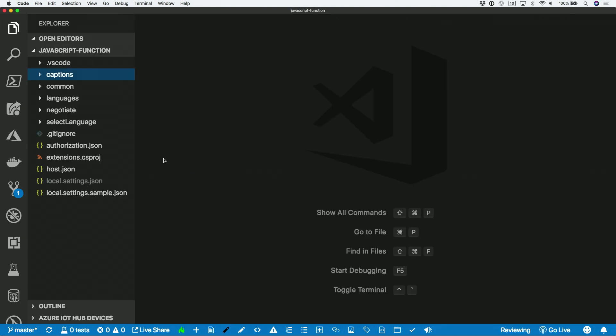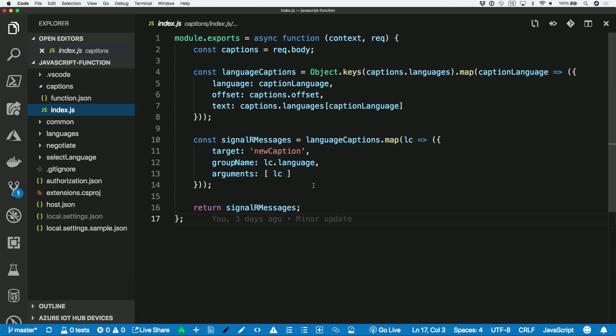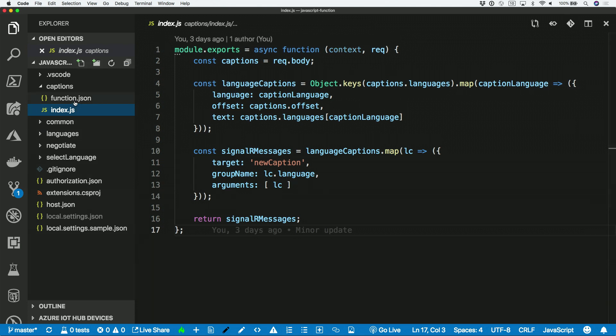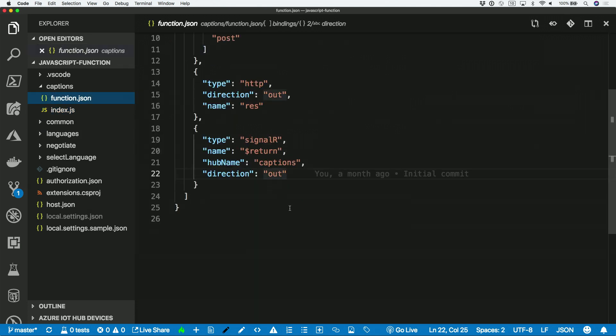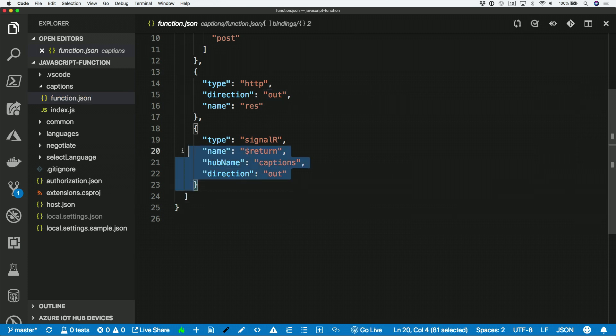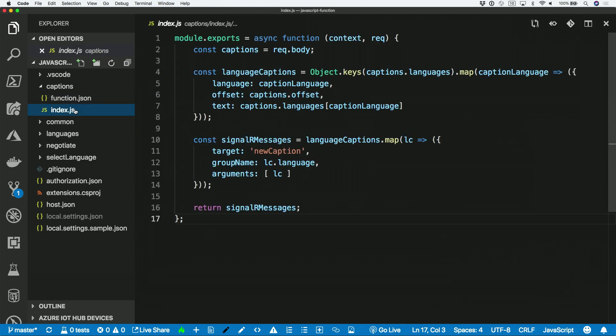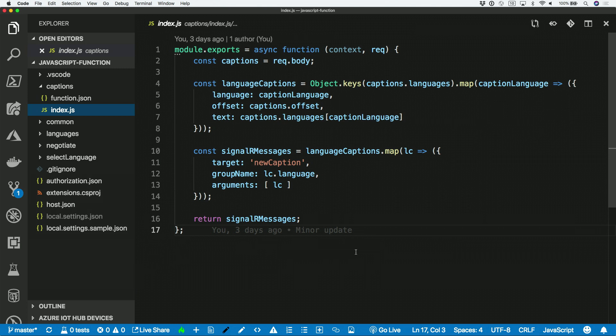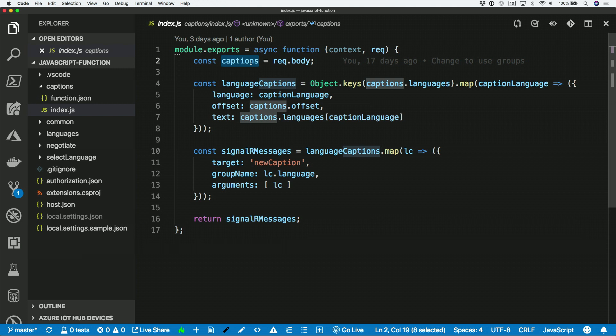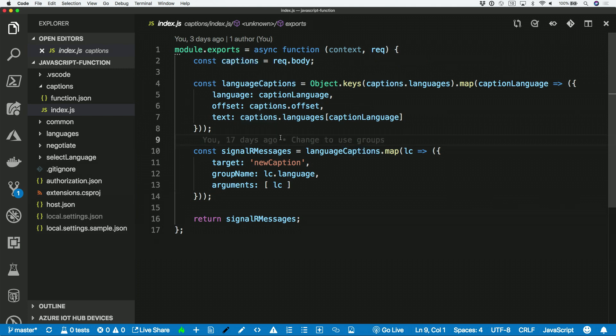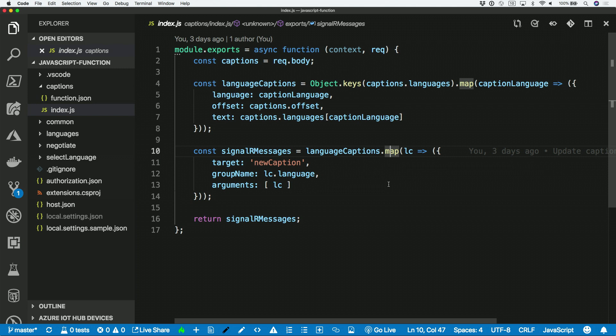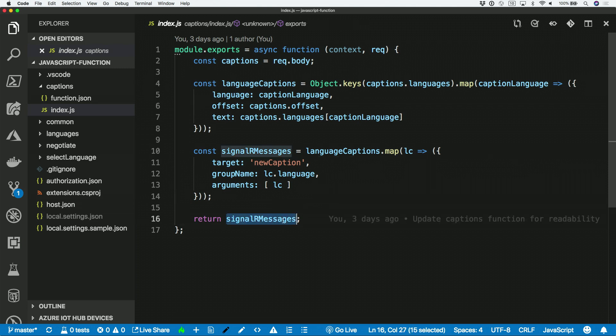And now let's take a look at the function that actually does this. So this is the captions function. And we're not doing too much with it. So this is a JavaScript function. So the bindings are defined in a different file. So you can see that I have the SignalR output binding again, just defined a slightly different way. I'm using a hub name of captions. And then I'm not doing a heck of a lot here in my function. I am just taking the captions from the body of the HTTP request. And then I am just more or less splitting them off into six different messages. And then I'm using the map function in JavaScript to create six different SignalR message objects to send off to SignalR service. And all I'm doing is I'm just returning it. And then the binding, that's all the work to actually talk to SignalR service and send those messages.